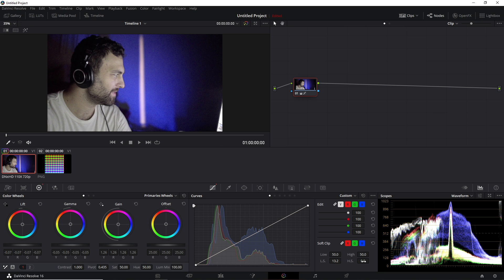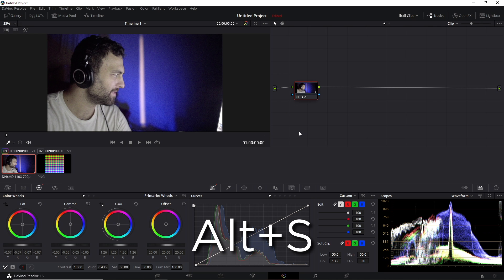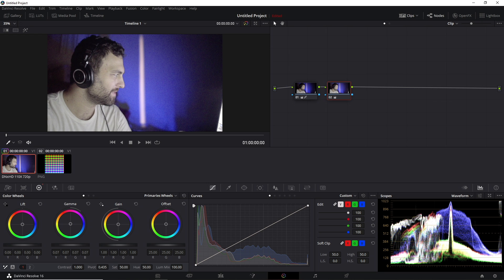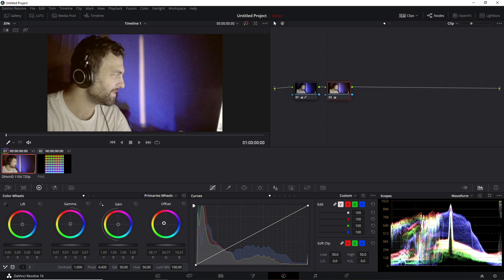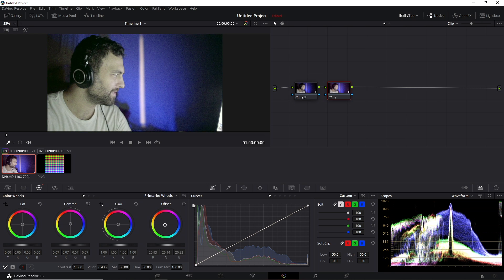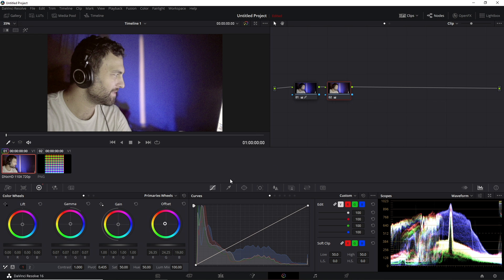To create new nodes, you just press Alt-S or however you have it customized. And whenever you create a new node, that new node becomes a priority, so to speak, where it'll make adjustments on the current image you see here based on all the previous nodes you have.